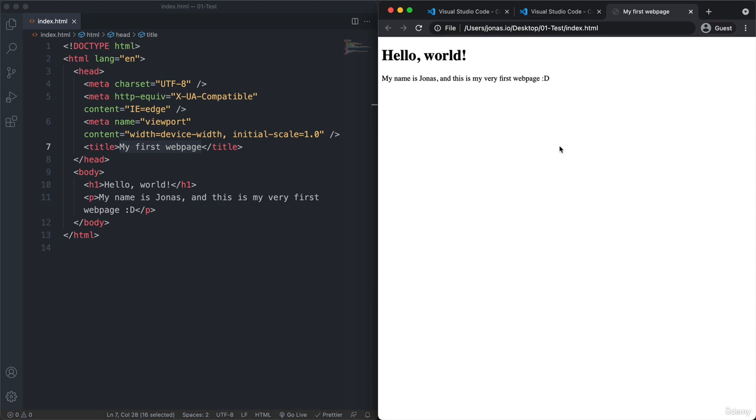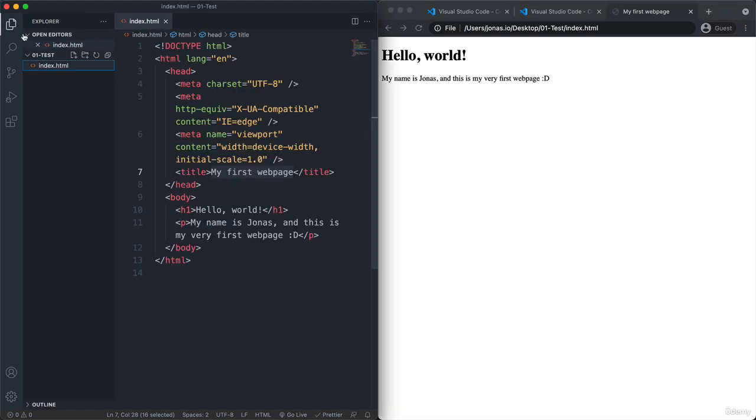Then opening up that project folder in VS Code. So in this folder here, the test folder. Then inside of that creating an HTML file. Then adding some code to that file.